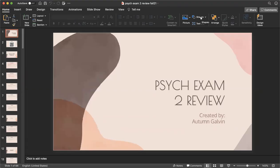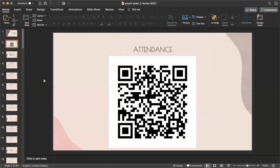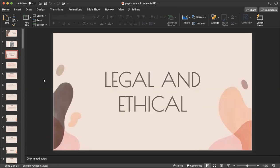Hey guys, this is the fourth or fifth time I'm trying to record this exam review, so hopefully the audio comes out fine. I'm using my mom's laptop now. Here's the attendance QR code, like always — please scan so we can keep having tutoring. You can reach me by Facebook Messenger or email. This exam covers weeks one through six, so we'll do the exam one review first and then get into the exam two content.